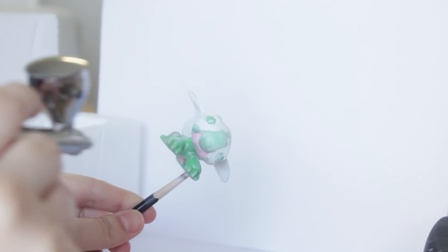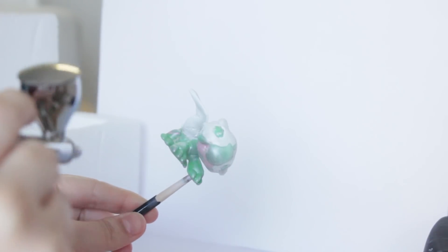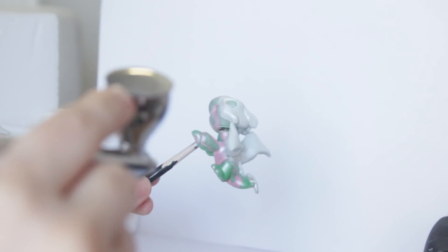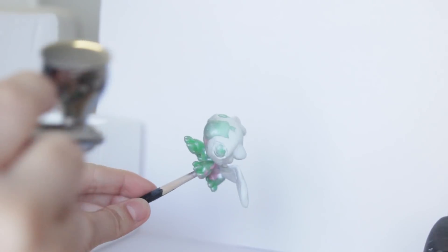Airbrushes are a really great tool to get a clean finish, and you can do blending and gradients and use all different kinds of colors. They're really great.